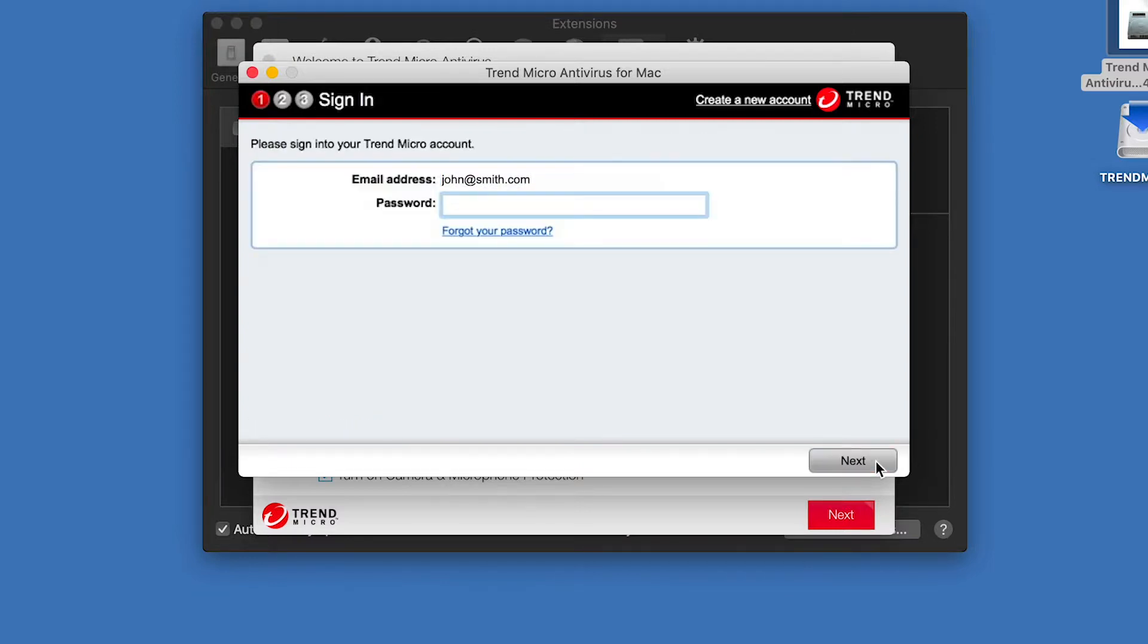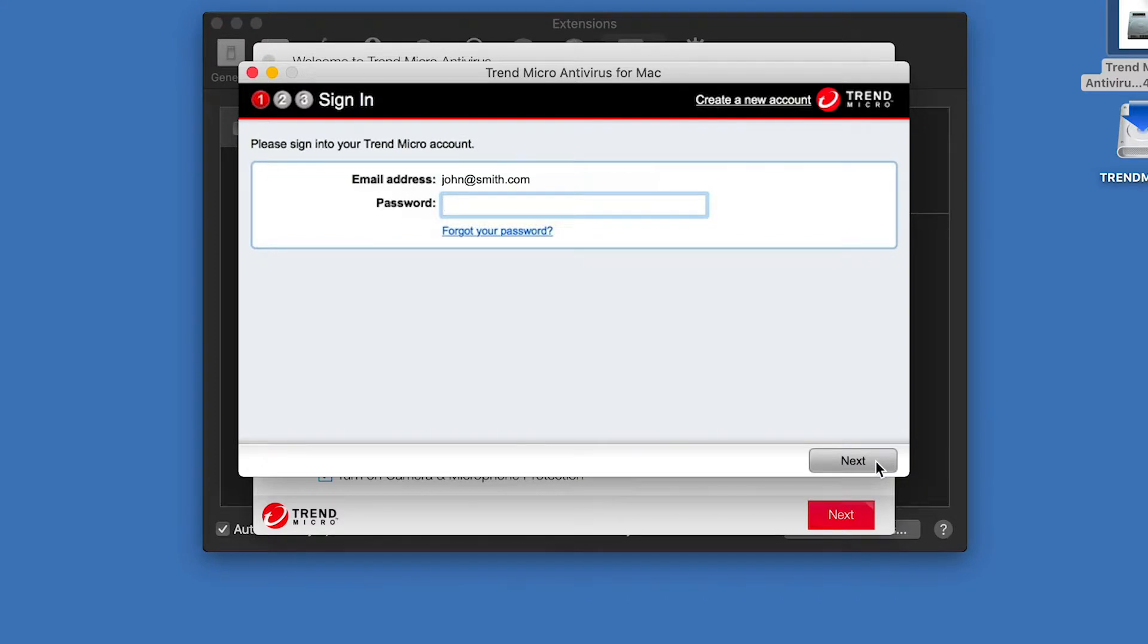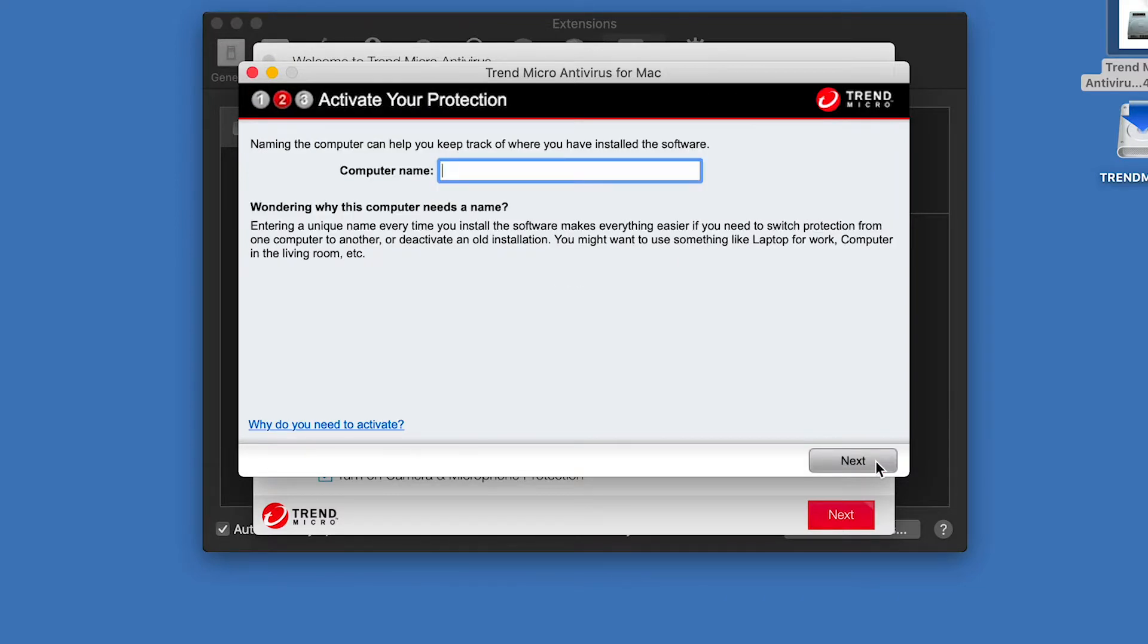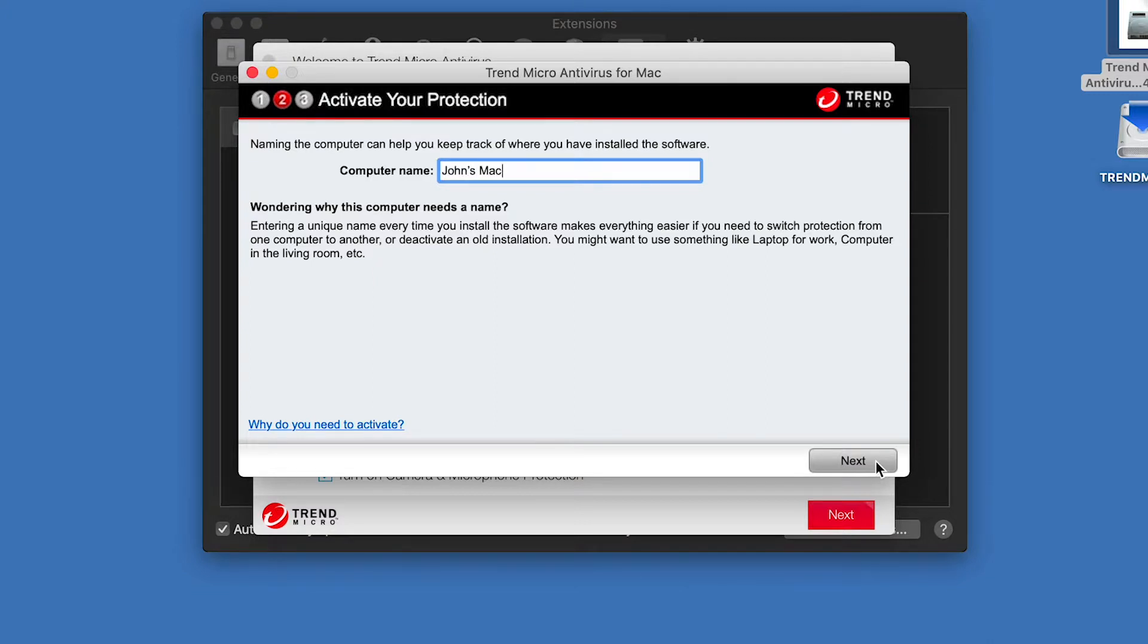If you have used this email address to activate a Trend Micro product before, a dialog appears for you to sign in to your Trend Micro account. Enter your account password and click Next. A dialog appears for you to name your computer to keep track of where you installed the software. Enter the computer name and click Next.